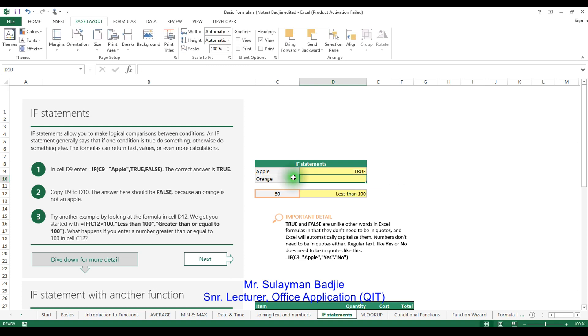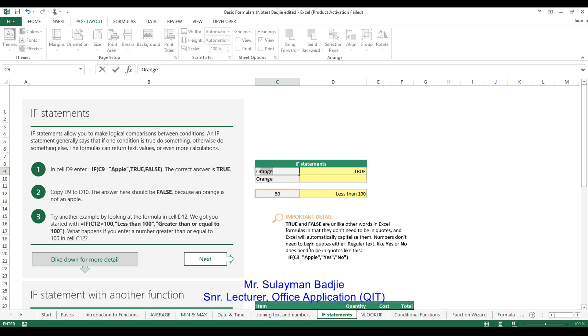The answer is going to be true because what is inside here is definitely apple. Let's change the apple to orange or to mammal. Let's see a banana. It's going to be false.